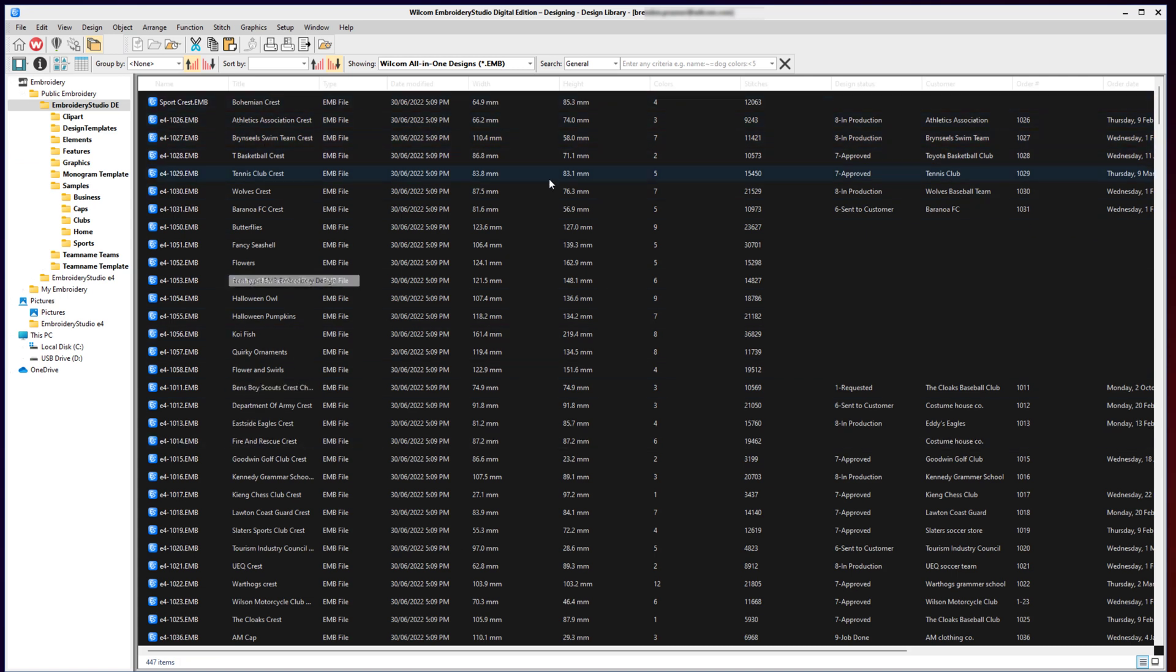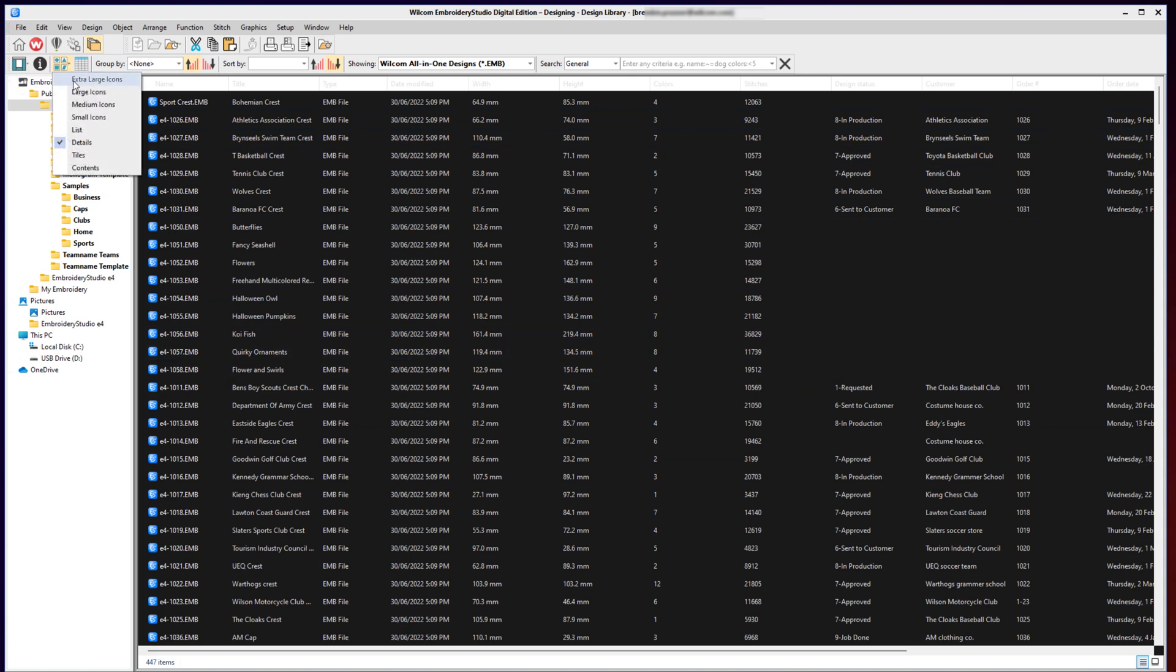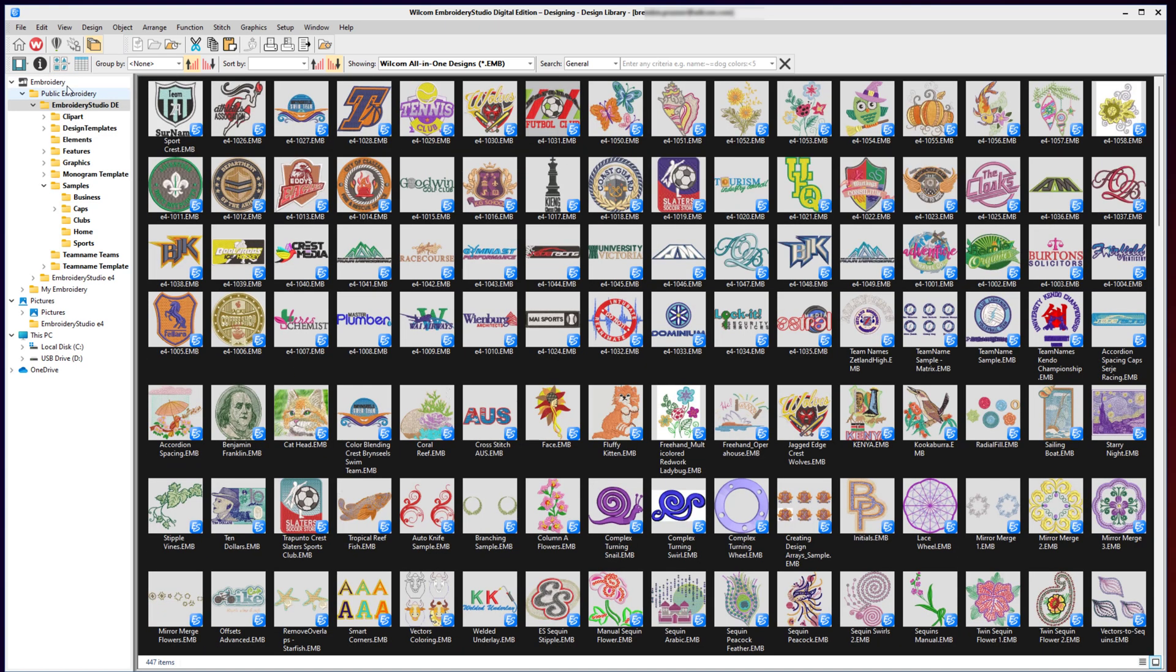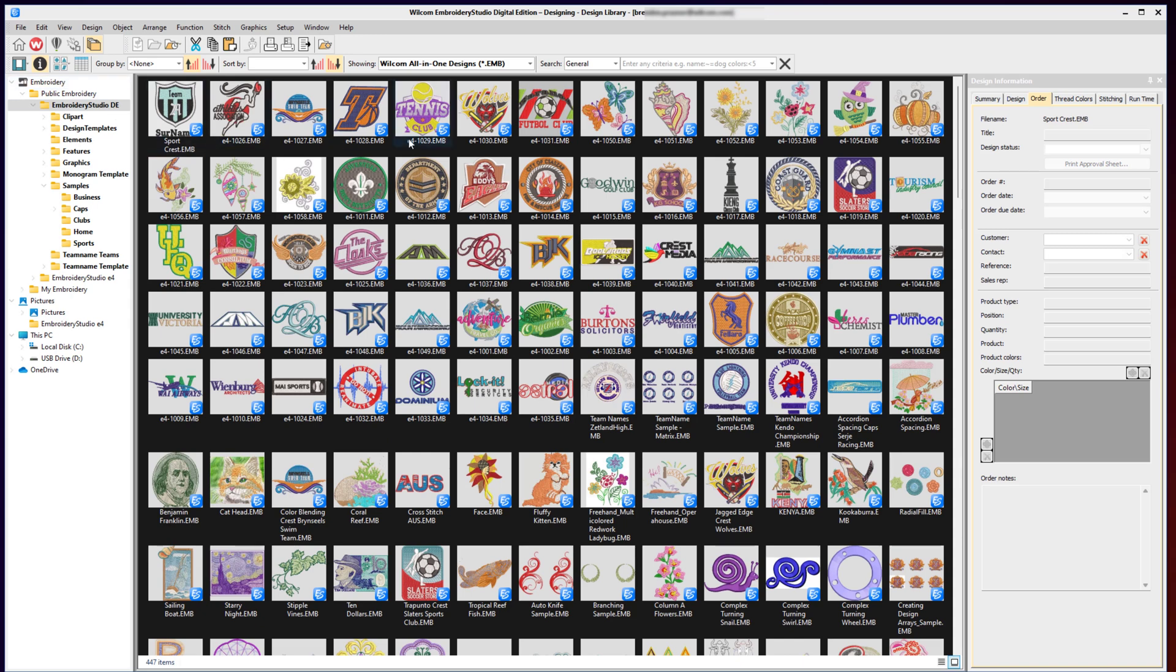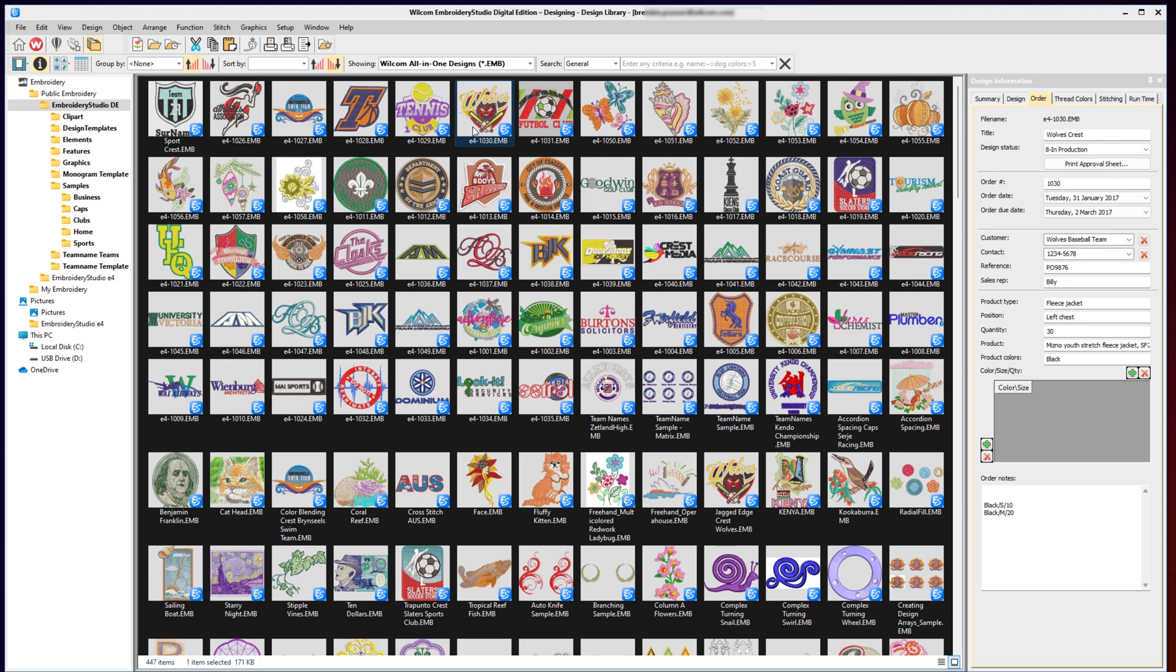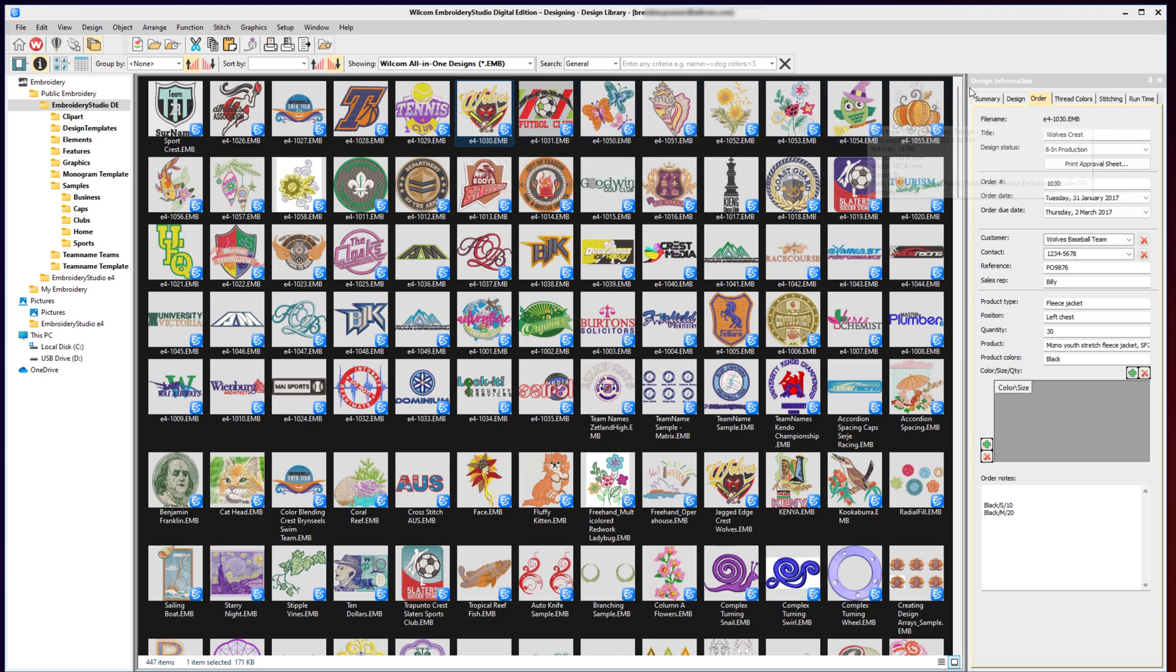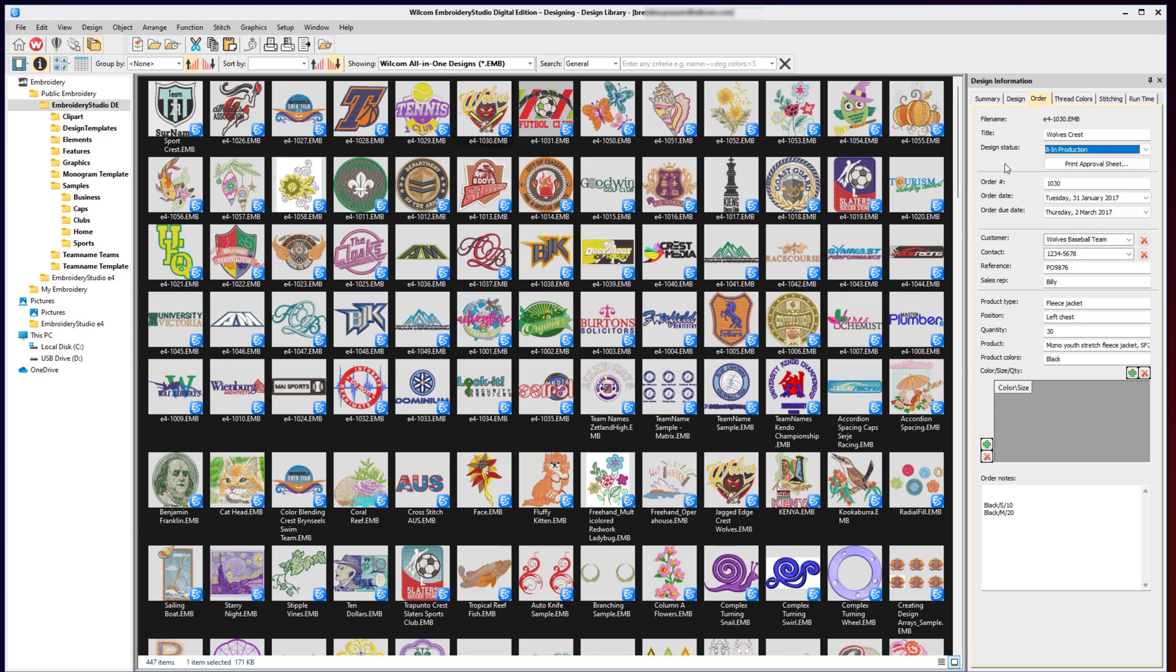By opening my design information tab, when I select a design, I can see more information about that design. For this wolf design I have selected, I have my order tab selected. I can see the title of the design, what status it's up to, whether it's in production or needs digitizing or to be sent for approval, the order number, the order date, and also the customer's details as well.